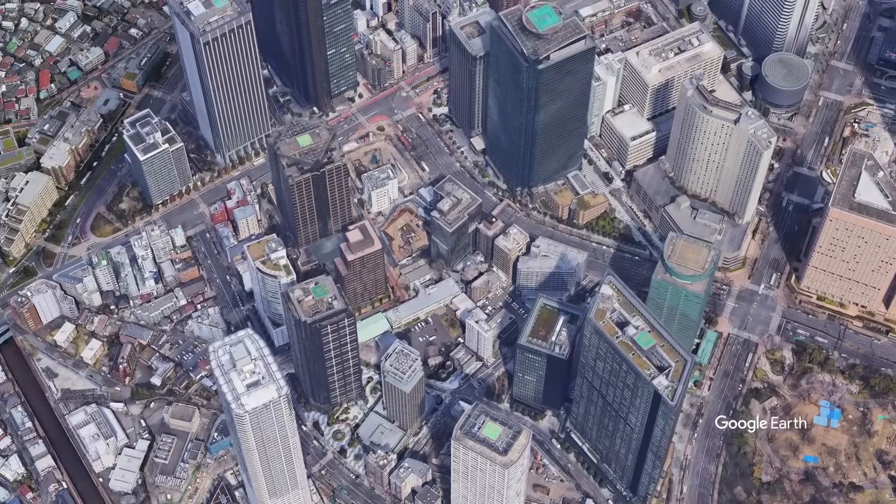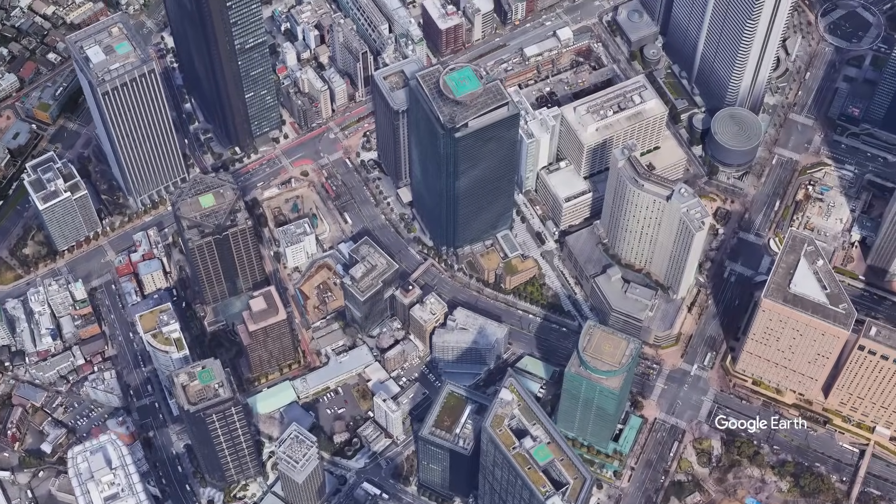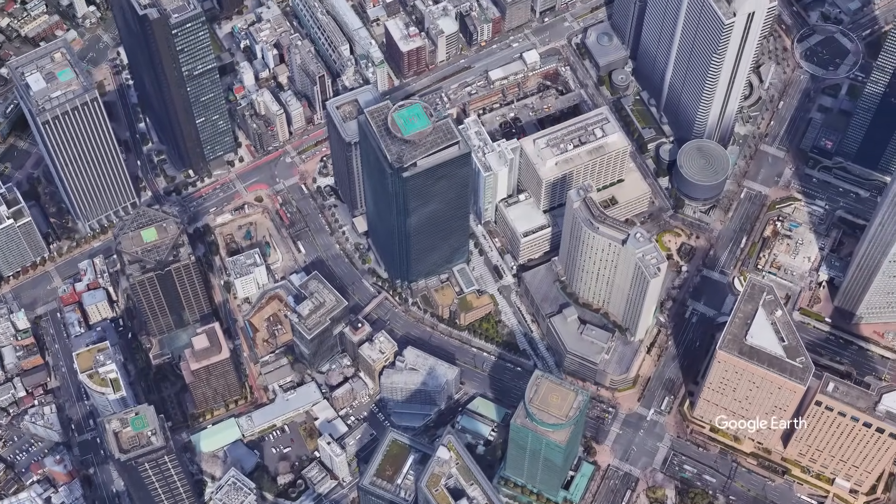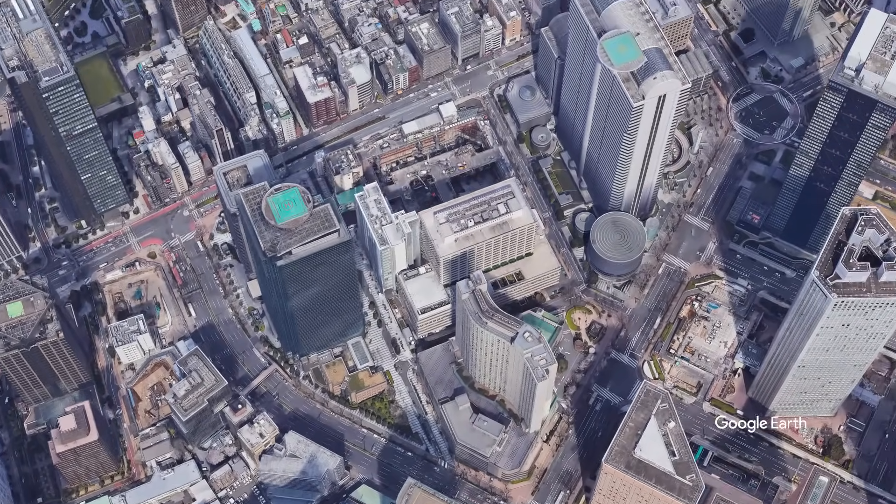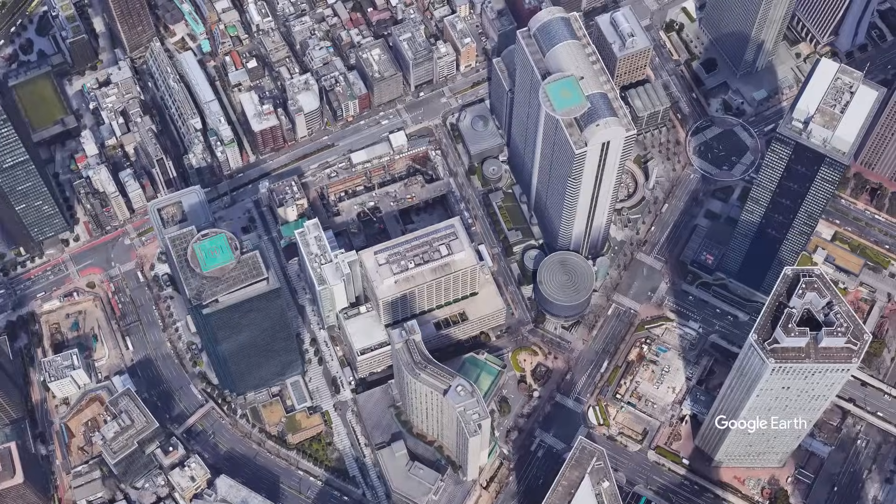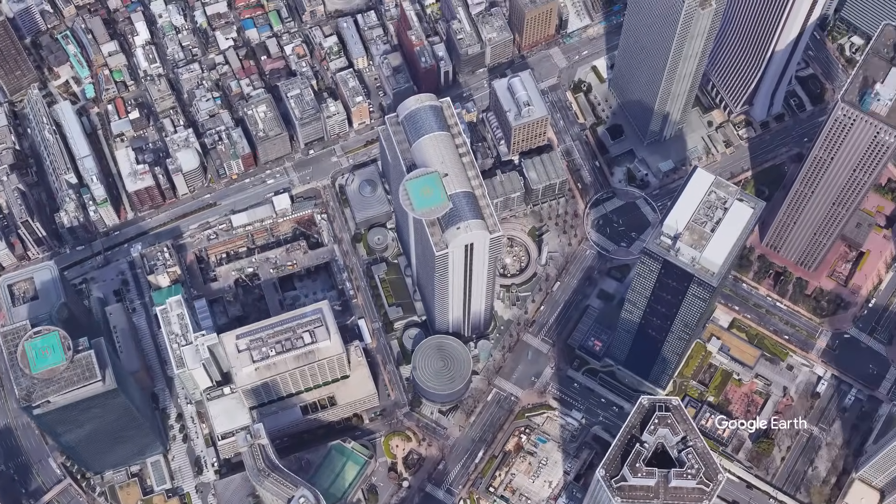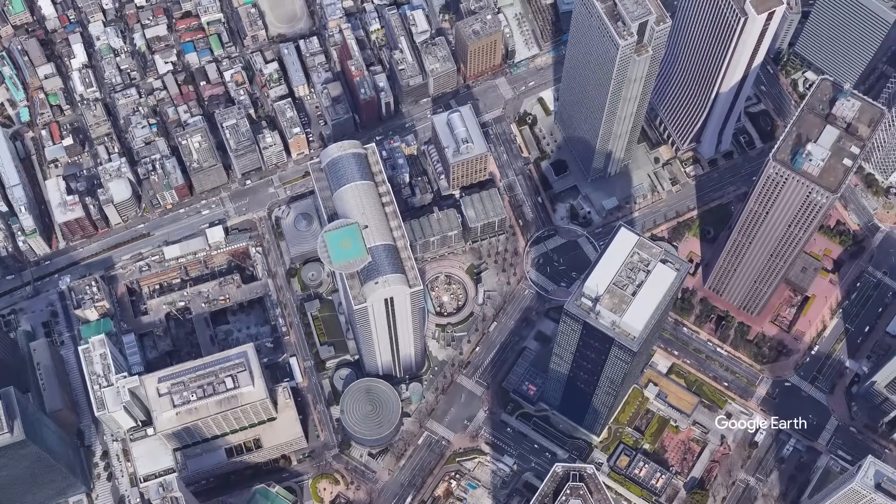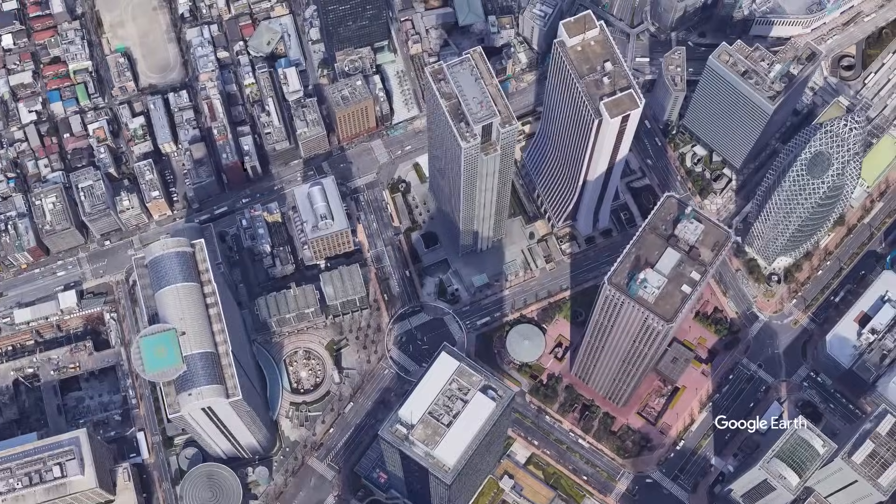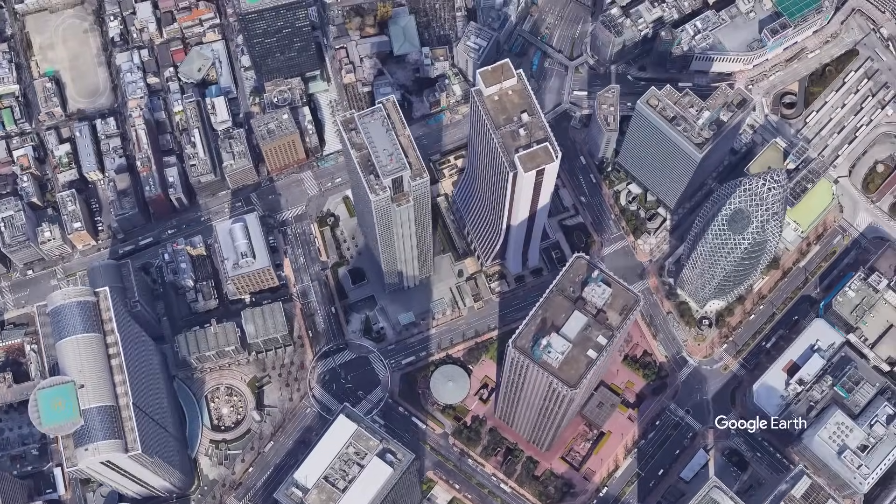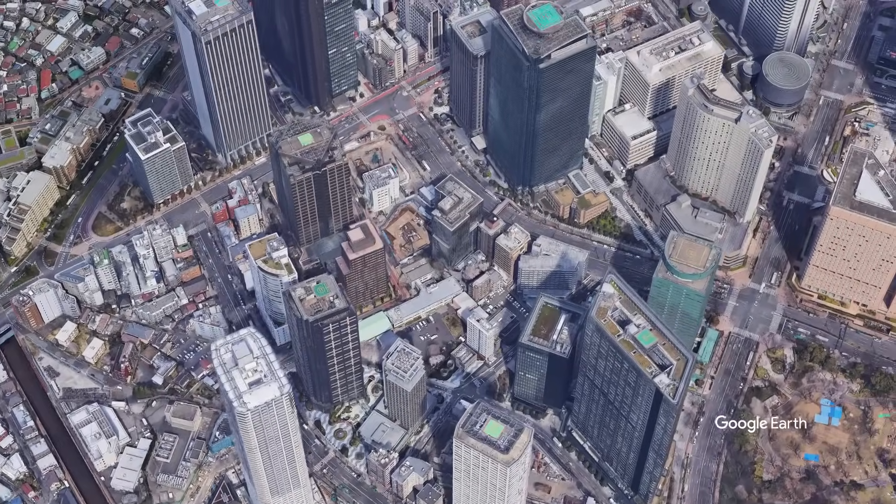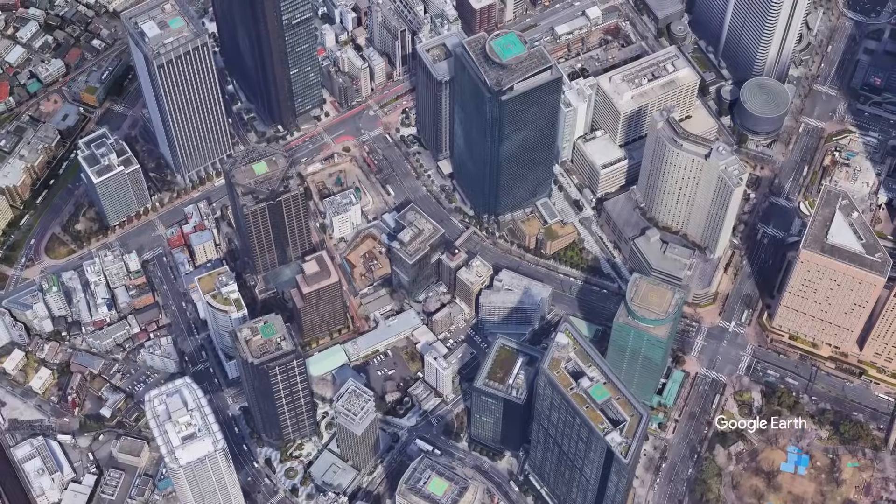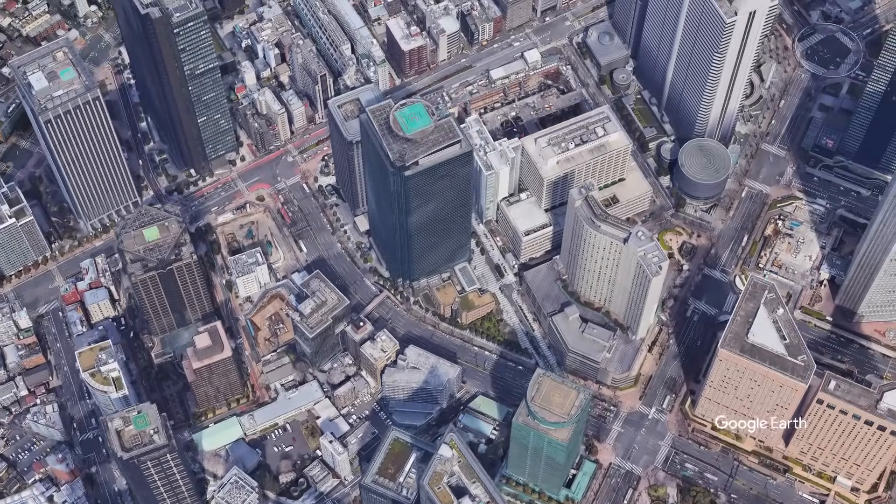So that's it for this getting started tutorial for Earth Studio. We've barely scratched the surface of what's possible in the program, so look forward to tutorials in the future covering things like easing, camera target, multi-view, and lots more. And be sure to check out our documentation in the meanwhile. So until next time, bye!